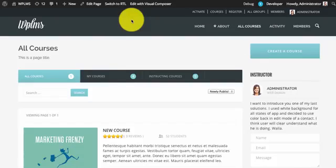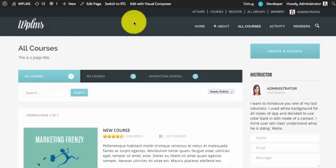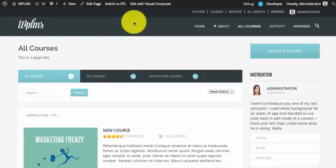Hello and welcome to WP LMS updates. In the latest 1.6 update we have introduced a new feature called front-end course creation. The aim of this feature is that the instructor does not need to go to the WP admin panel to create and manage courses. So along with course creation we are giving you front-end unit creation and front-end quiz creation.